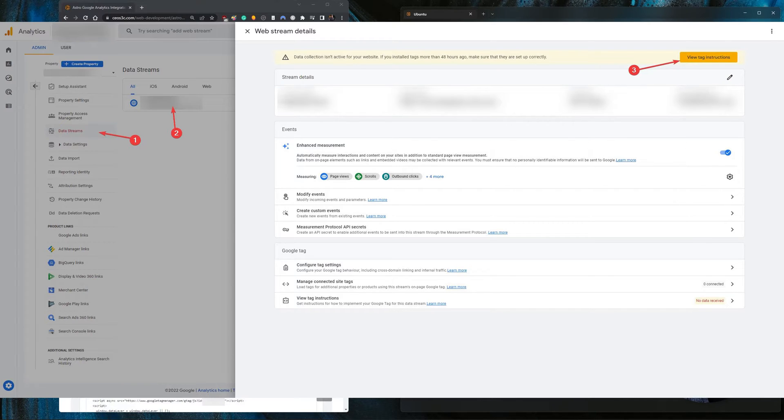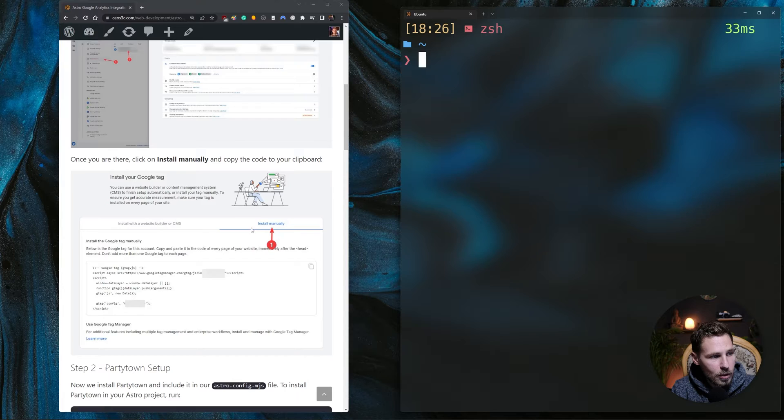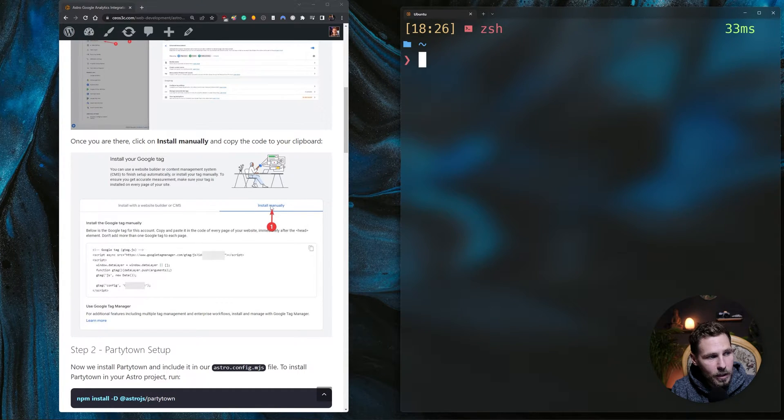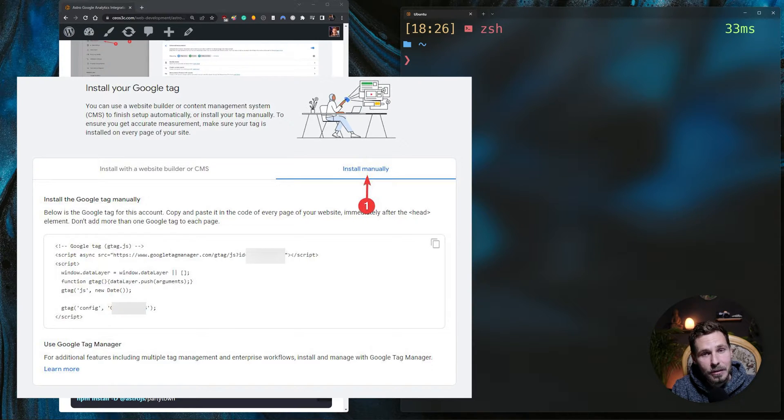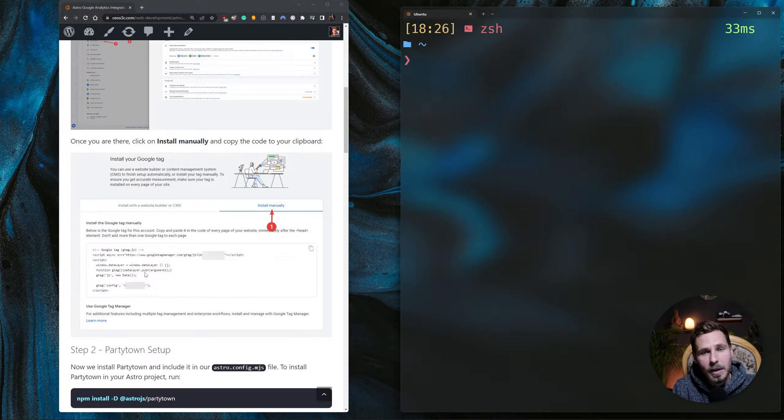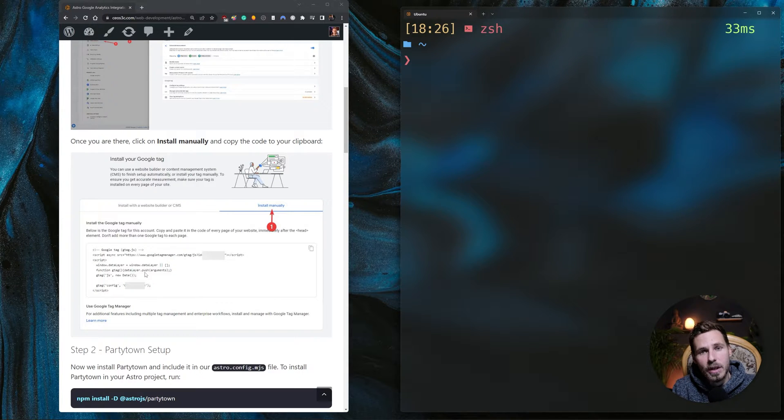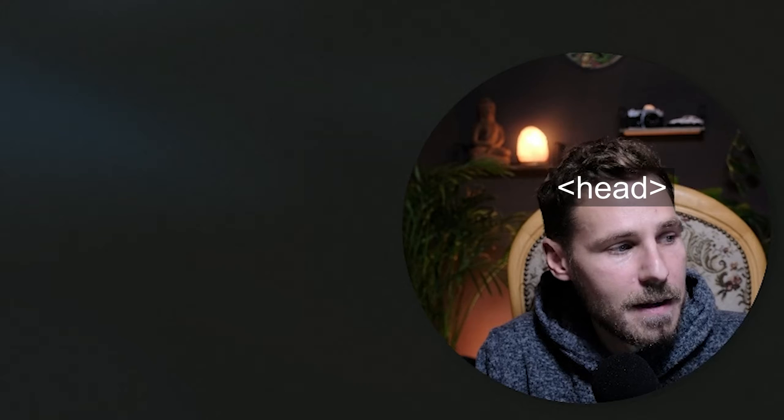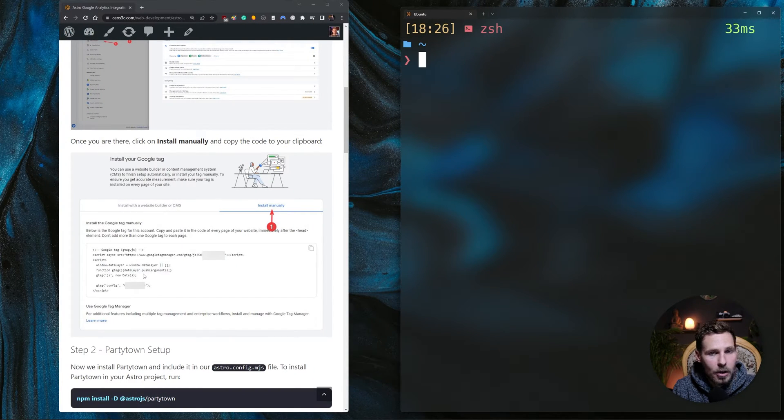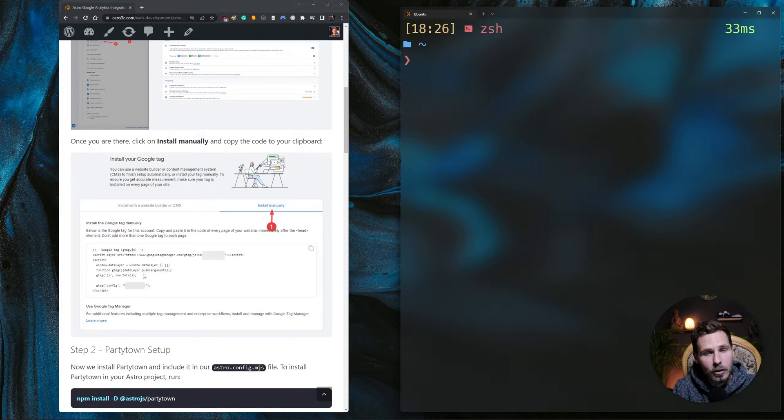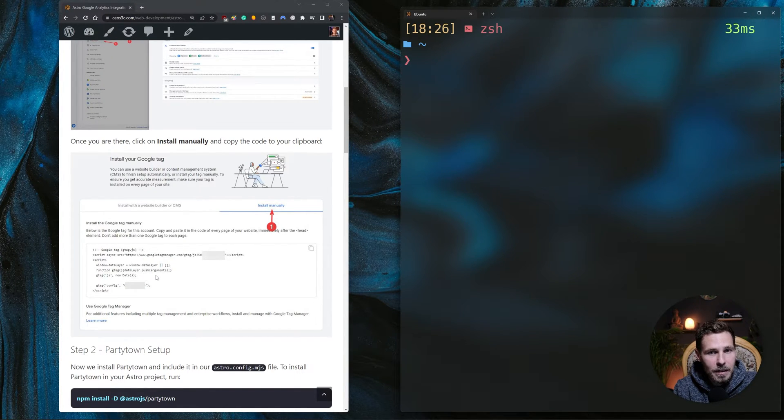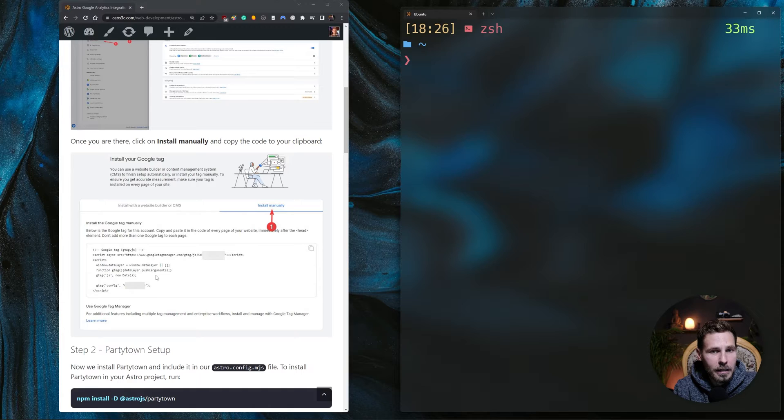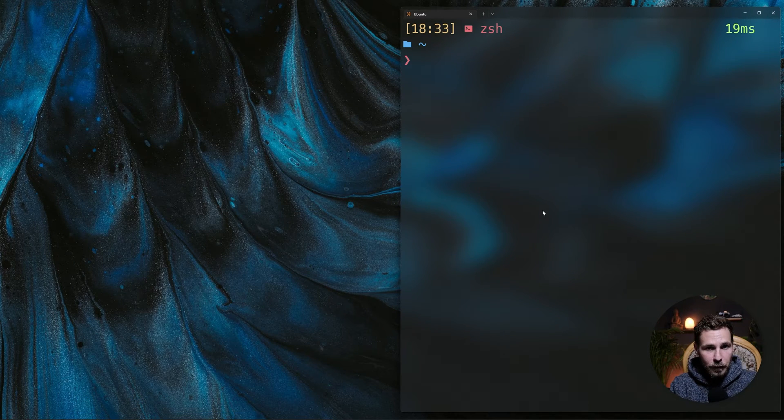Then you click on view tag instructions and once you click on view tag instructions a new window comes up and then you want to select install manually. Then you get your Google code that you need to integrate into your Astro project. The problem is you cannot just drop that inside of your head because that will not work. We need a third party tool for that to work and we are going to use the official Astro integration party town for that.